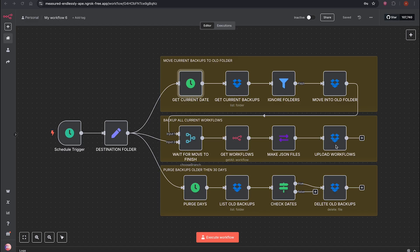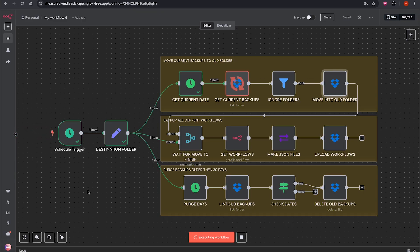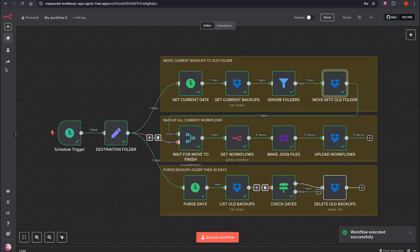Now that everything's set up, hopefully it should work correctly. Let's schedule it to see if it works as expected. Bismillah. And yes, it started uploading the workflow. Looks like it's working correctly.